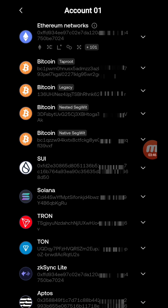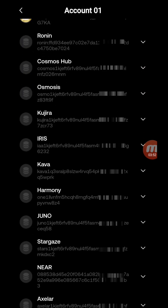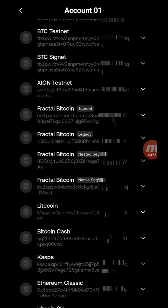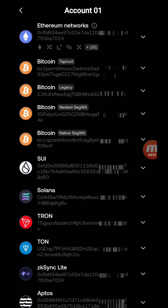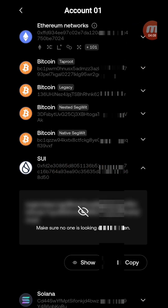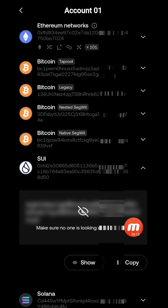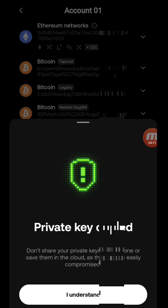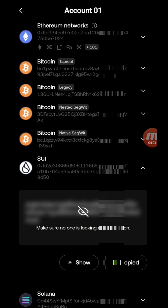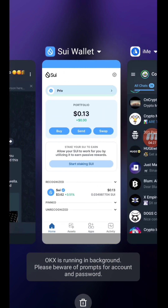When you enter your authentication, all the chains and networks on this particular wallet will be displayed. You can see all the chains listed here. Click on the SUI network — that is the one we are looking for. You can see the private key is hidden. Make sure no one is watching. Instead of clicking the eye icon to reveal it, just click 'Copy' to copy the private key directly. Click 'I understand' and then head over to SUI wallet.